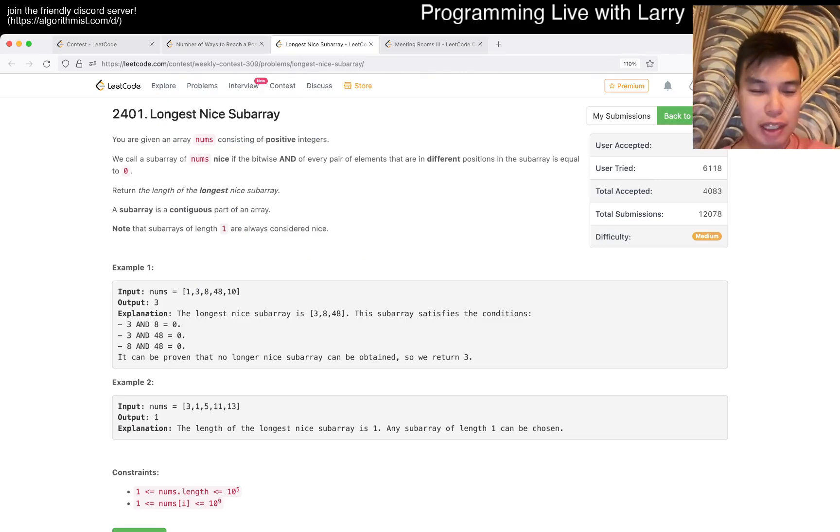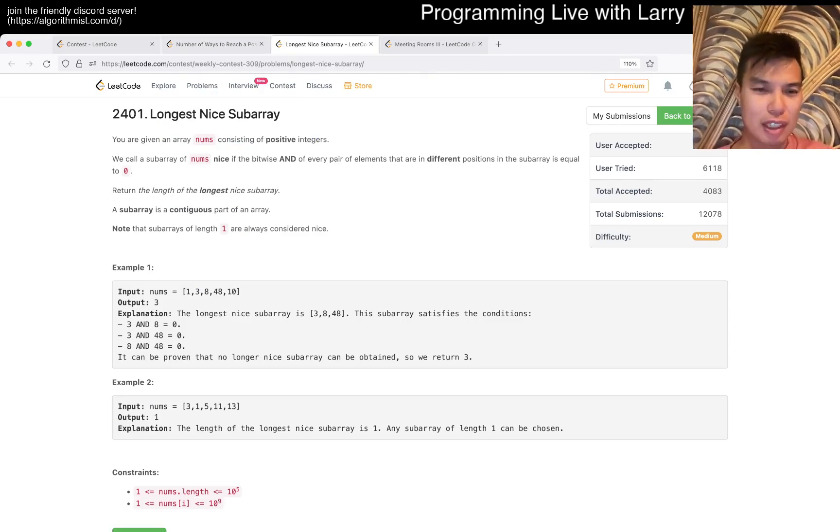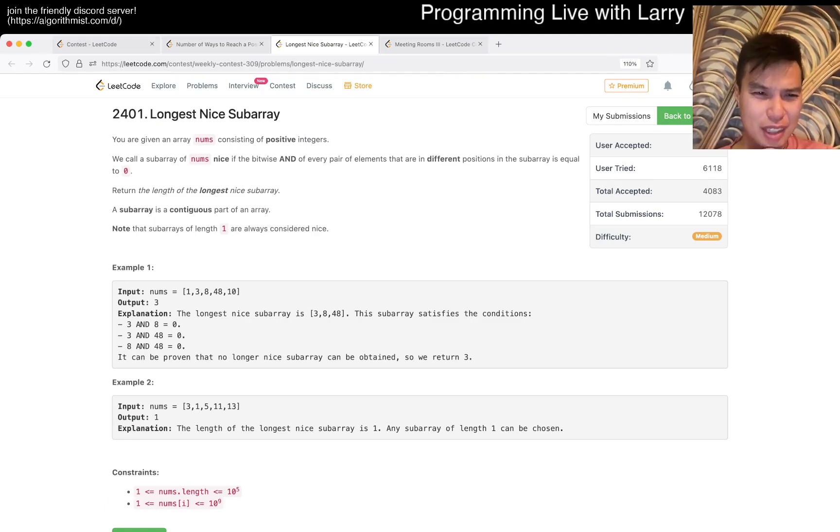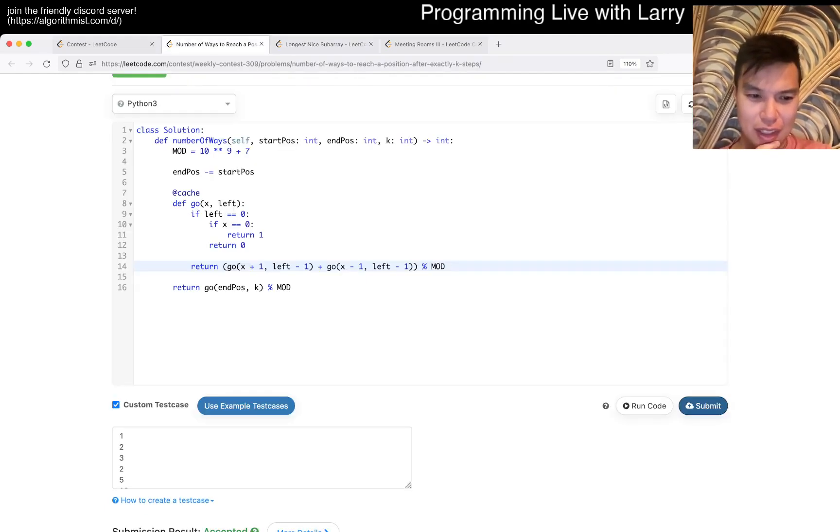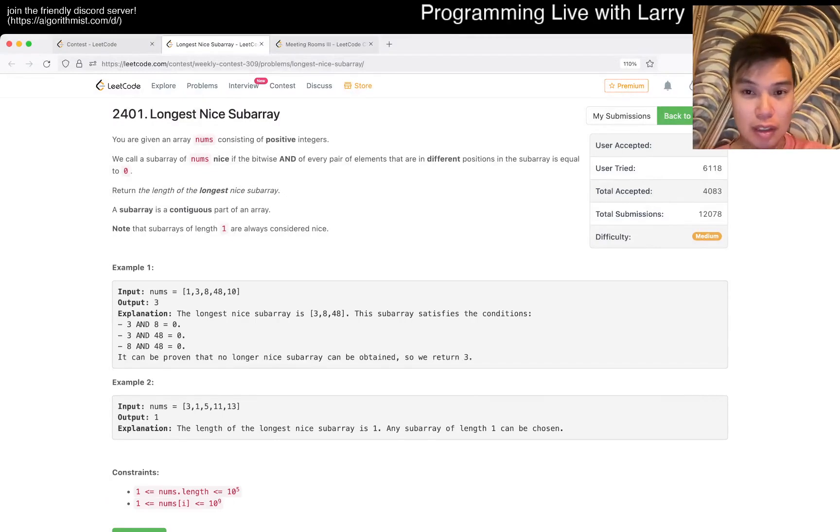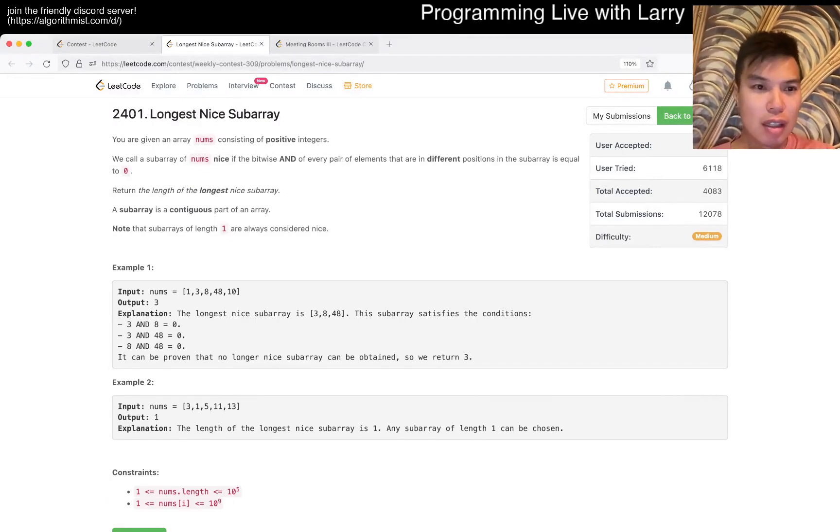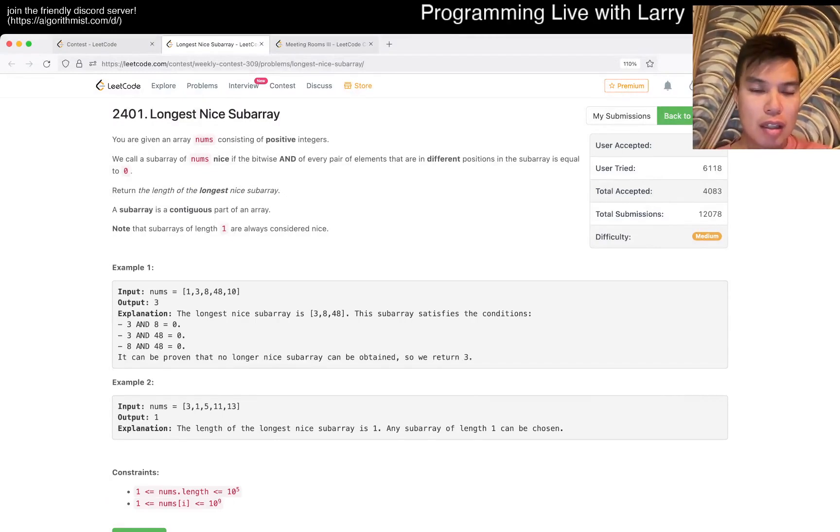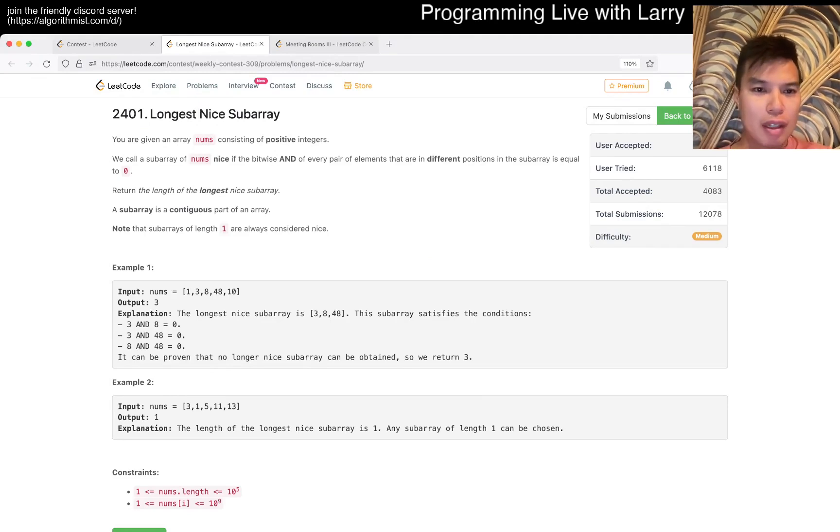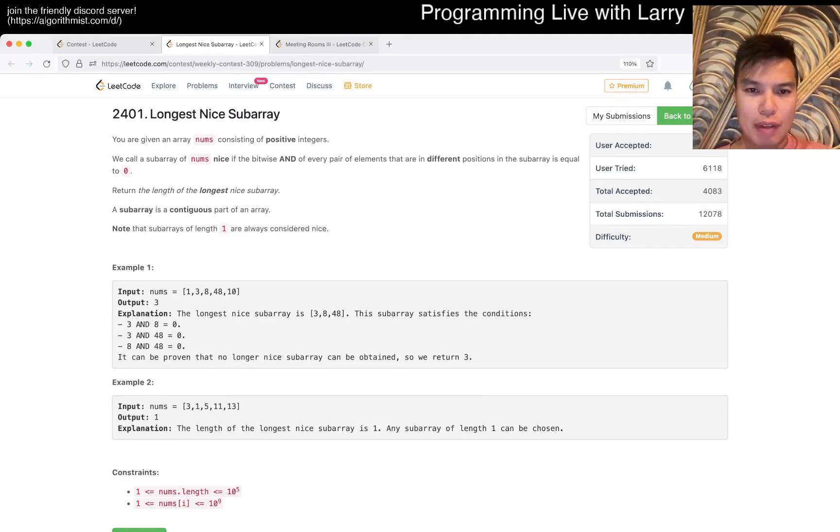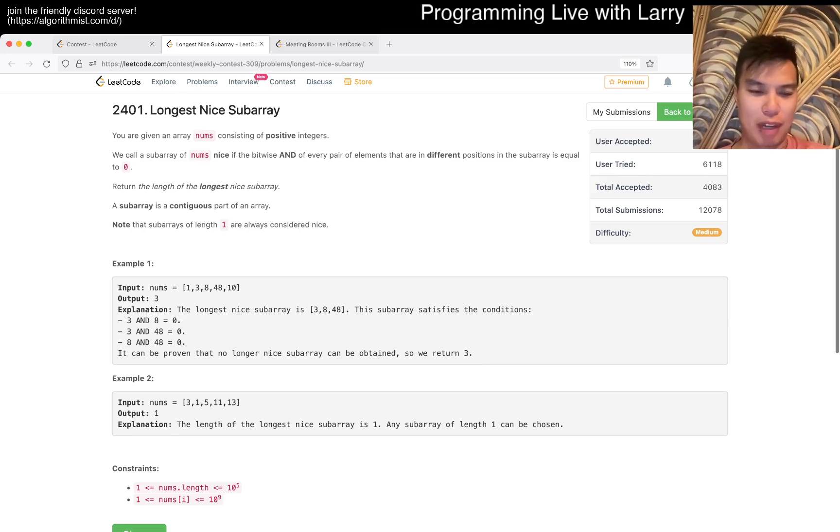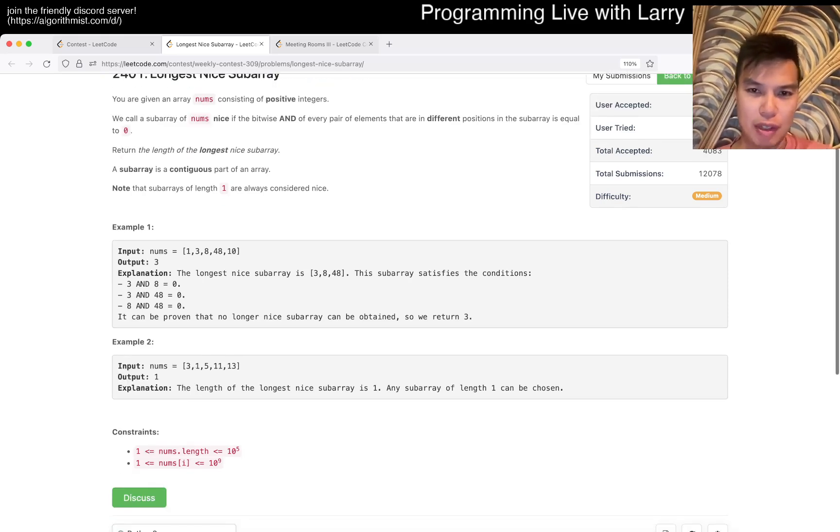I'll see you later, and you can watch me solve it live in the contest now. Alright, Q3, Longest Nice Subarray, let's see. Okay, still haven't woken up yet. Bitwise AND of every pair at different positions equals zero. So basically don't bitwise itself.